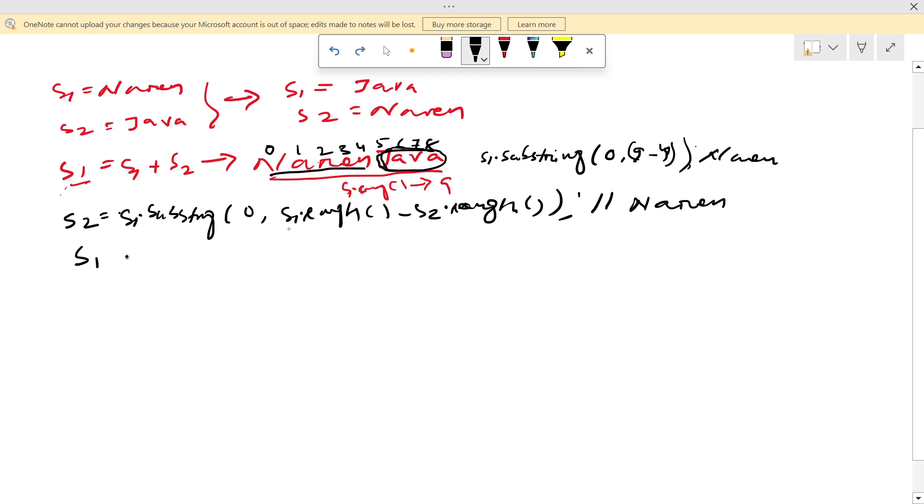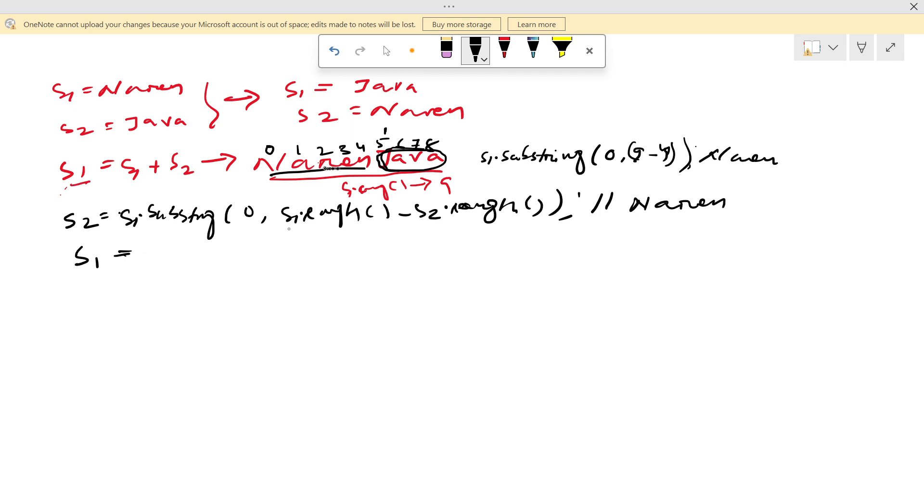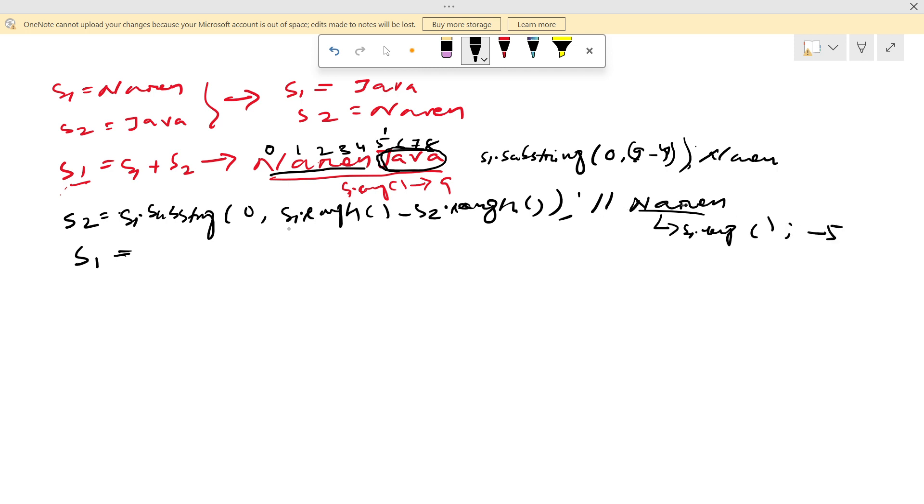And after that what we need? We need s1 equal to Java. Here in s1 we need Java. That means the starting position should be 5th. How to get that? Now s1 will be Narendra. In s1 we saw Narendra. If I call s1.length it will return 5 because 1, 2, 3, 4, 5, 5 characters.